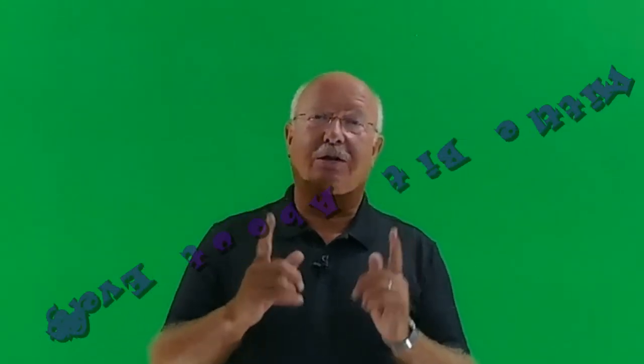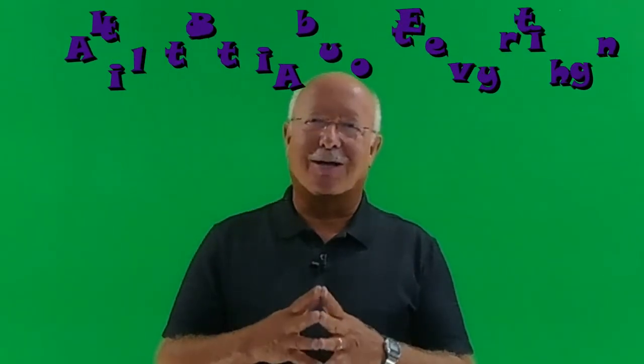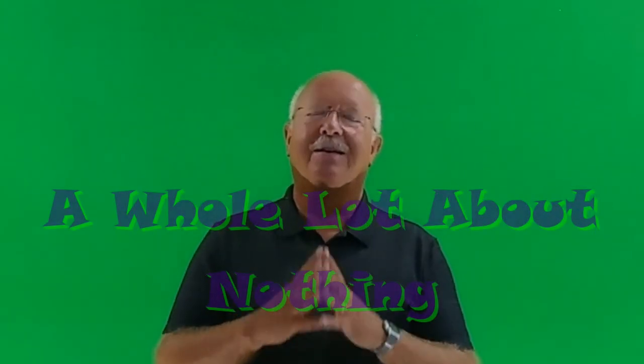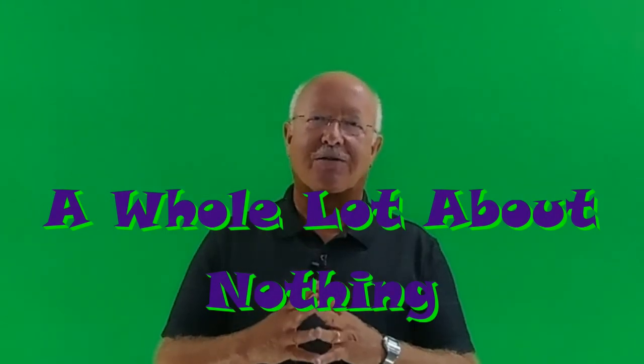This is Boiler Dan 1 where I know a little bit about everything and a whole lot about nothing. Thanks so much for watching.